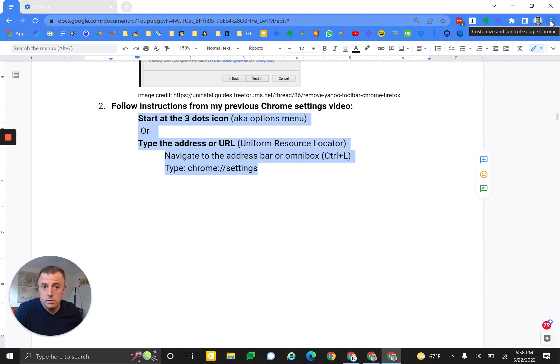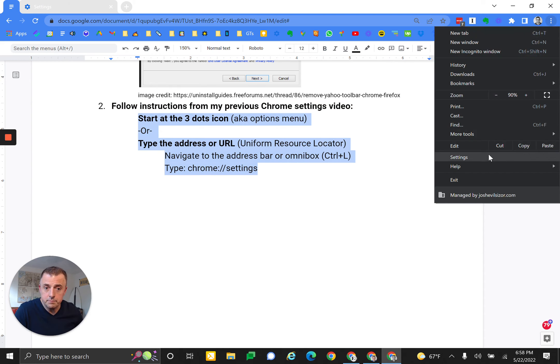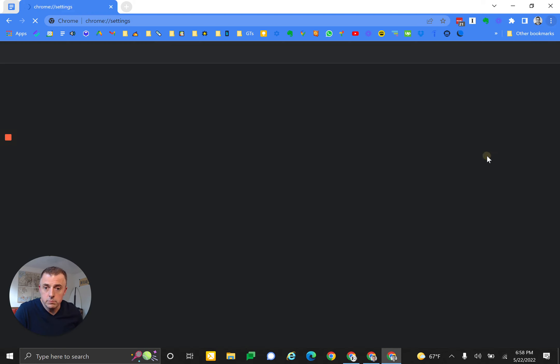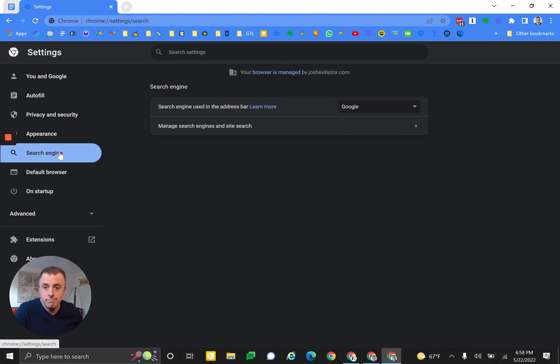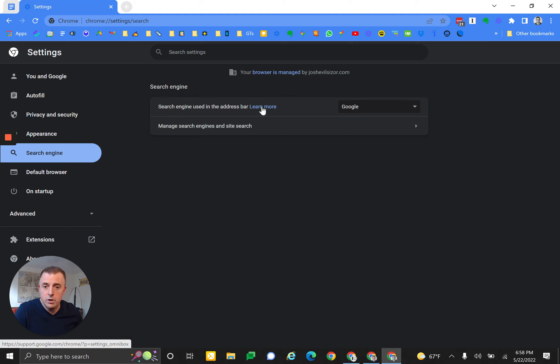Cool, we're in settings. Now we're going to go to search engine. There we are, and we're in search engine. So let me hit the first row here: 'Search engine used in the address bar.' You can learn more about that here.